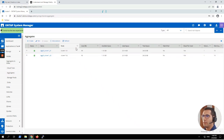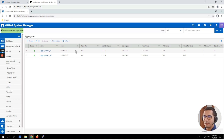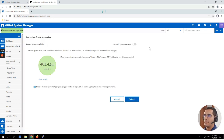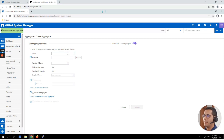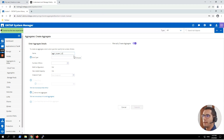Here we can see two aggregates, and we are going to be creating two new aggregates. An aggregate is a group of disks on a node, and a node can host multiple aggregates. Let's create a new one. We are going to skip the wizard and create it manually. Following the lab guide, the name of this particular aggregate is aggregate1_cluster1_01.